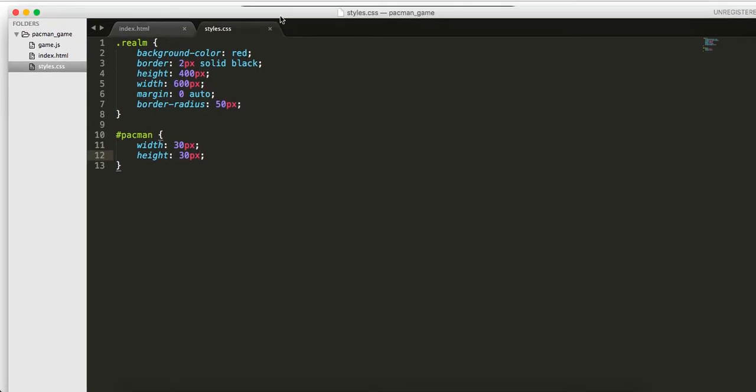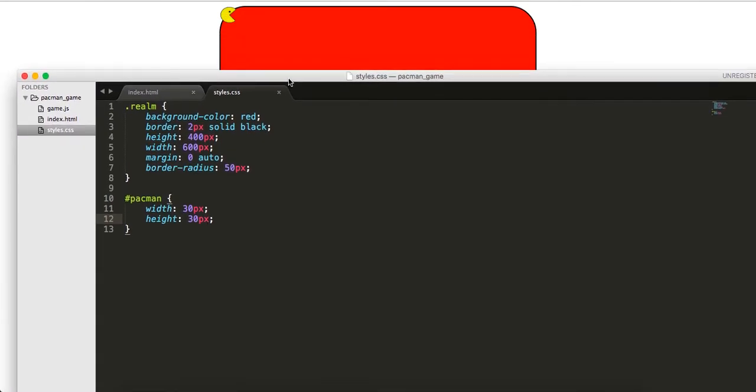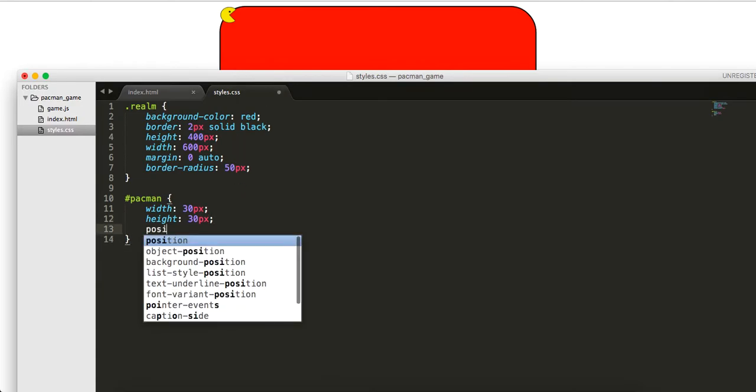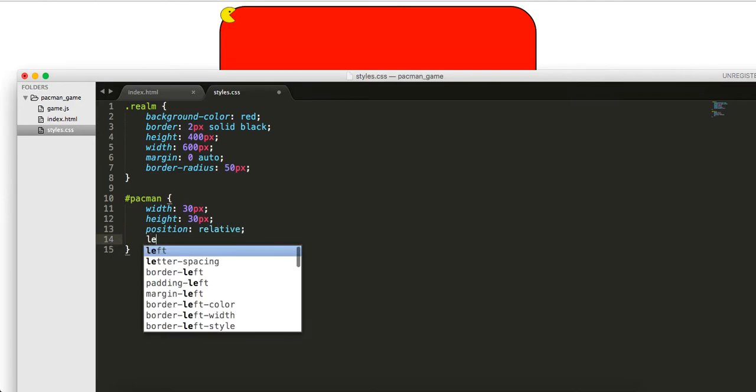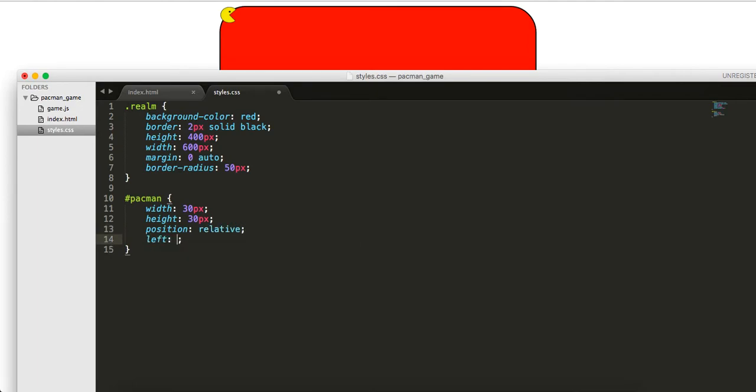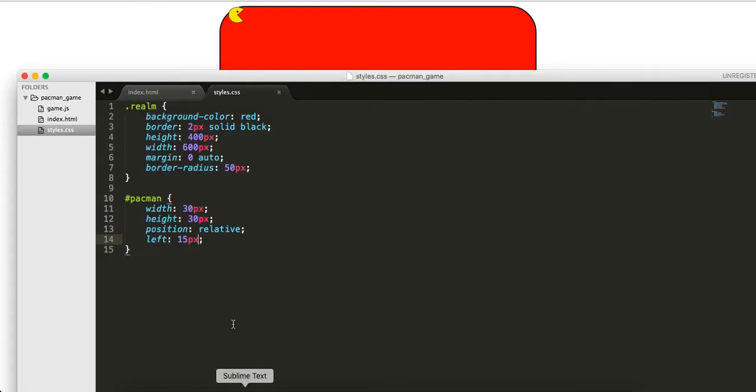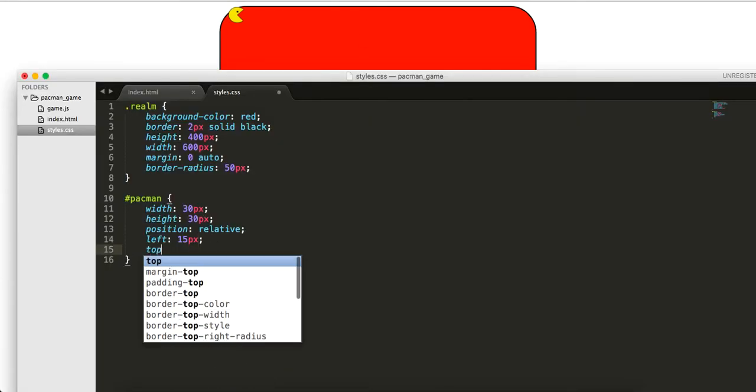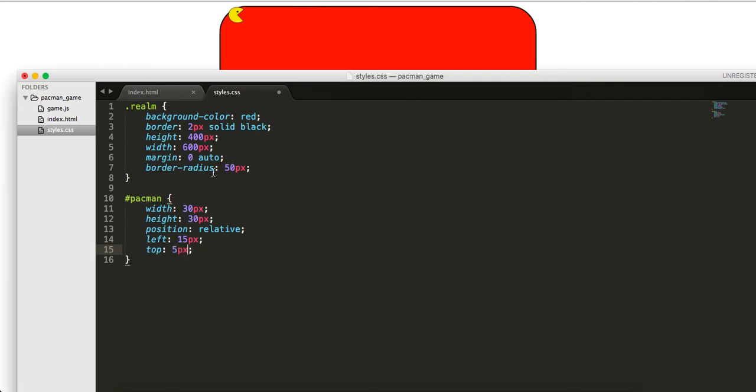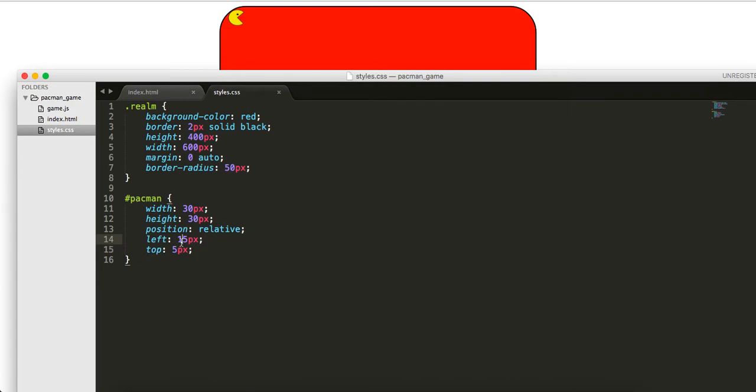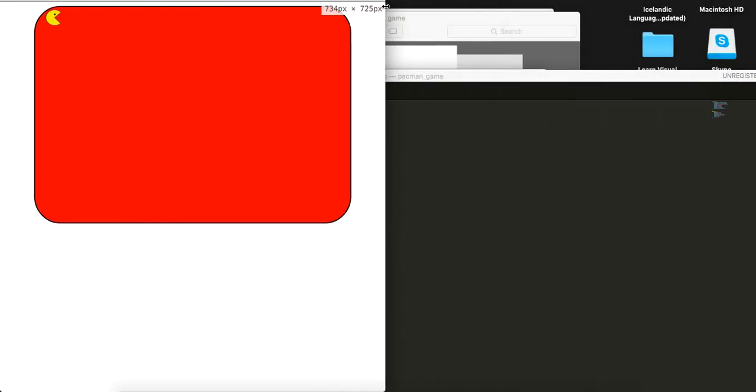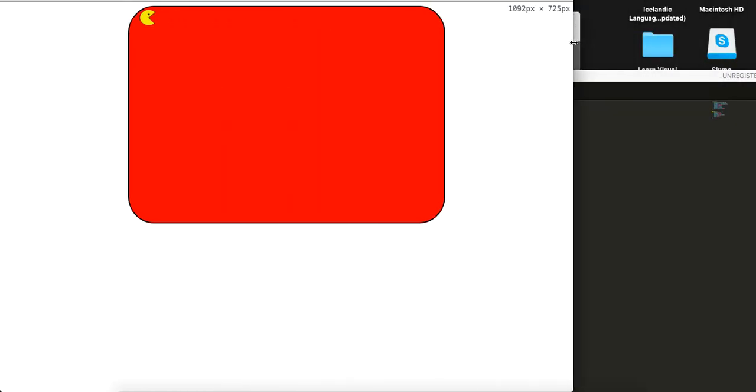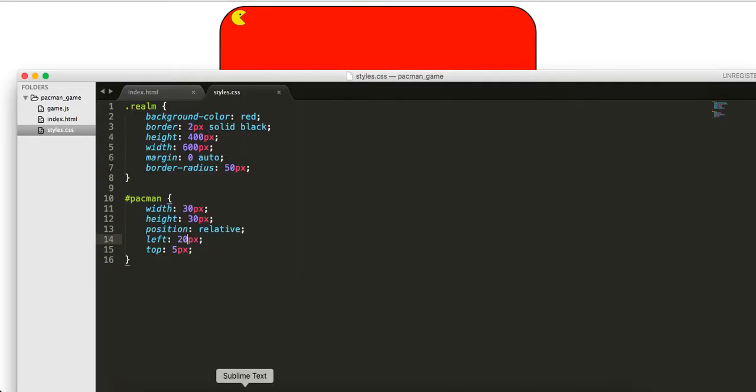Let's give this ID Pac-Man, this image. Let me bring these styles and make them internal. We're going to say Pac-Man width 30 pixels and height 30 pixels. He's actually showing up where we wanted him to show up for the most part, but let's bring him over a little bit. Position relative, and we'll do left 15 pixels. Let's bring him down like five pixels, top five pixels. A little bit more, maybe like 20 pixels left. That's good.